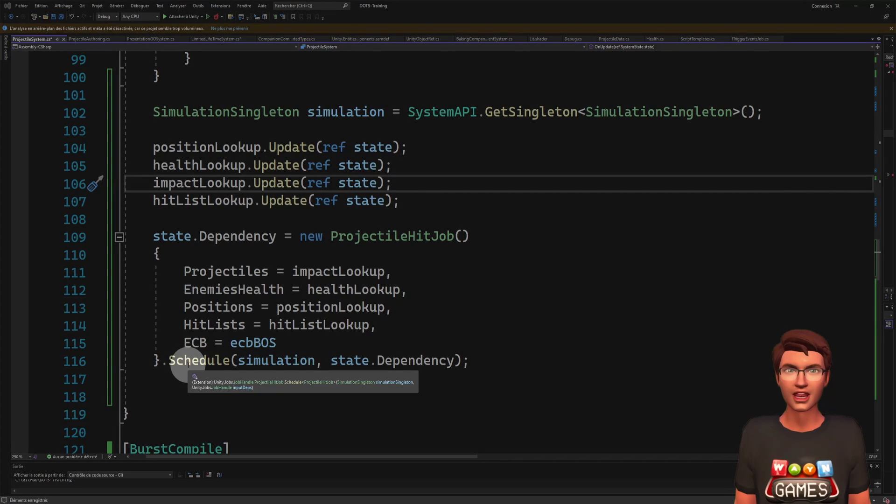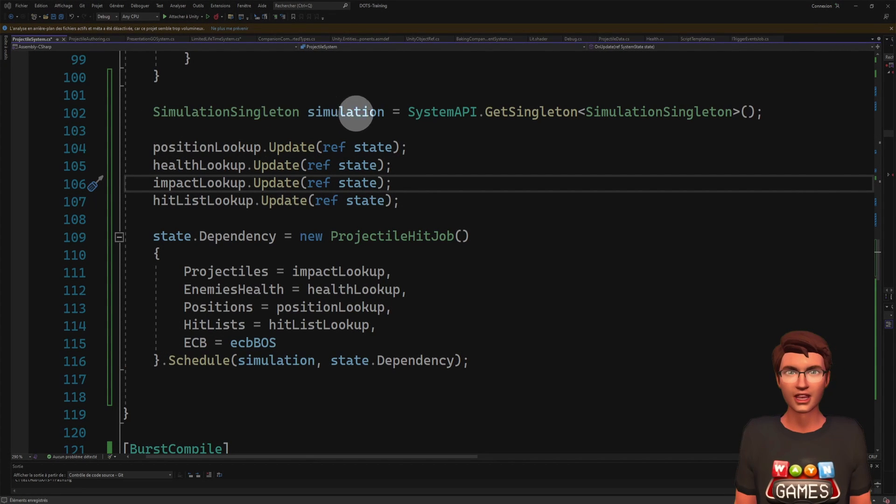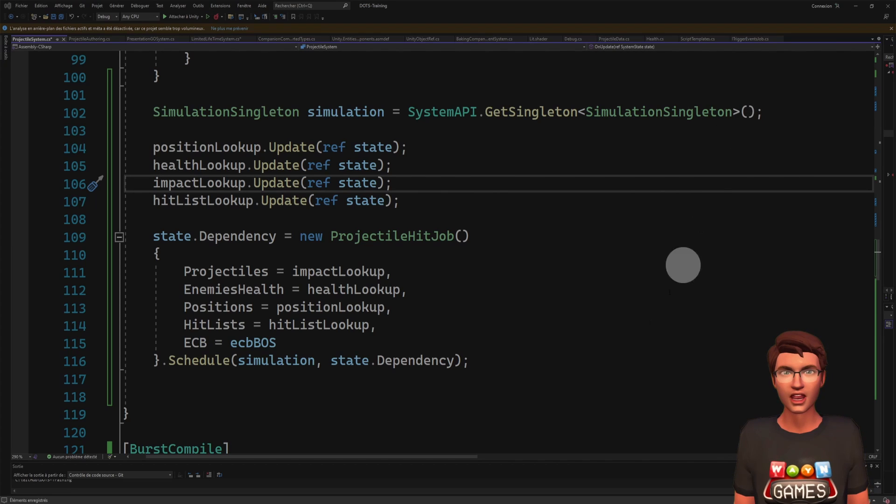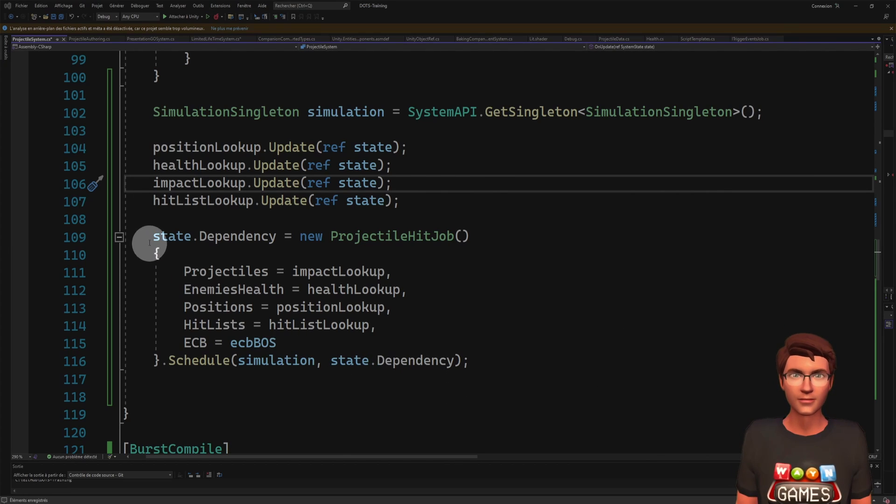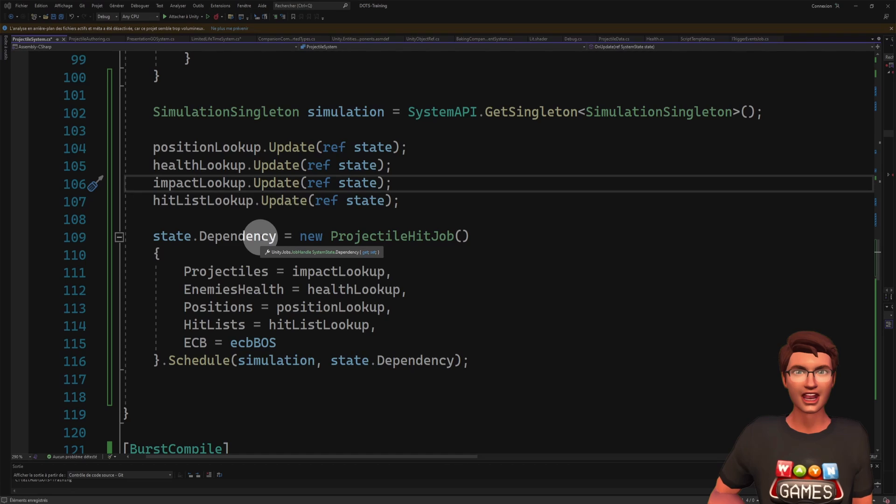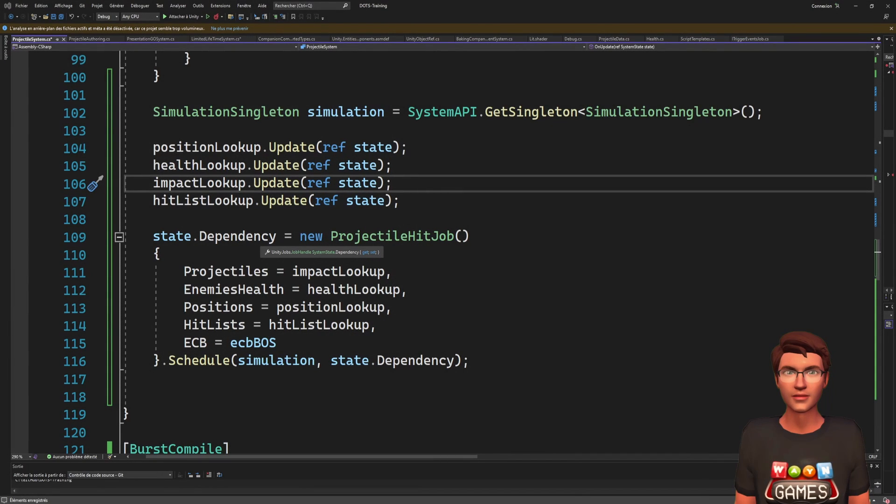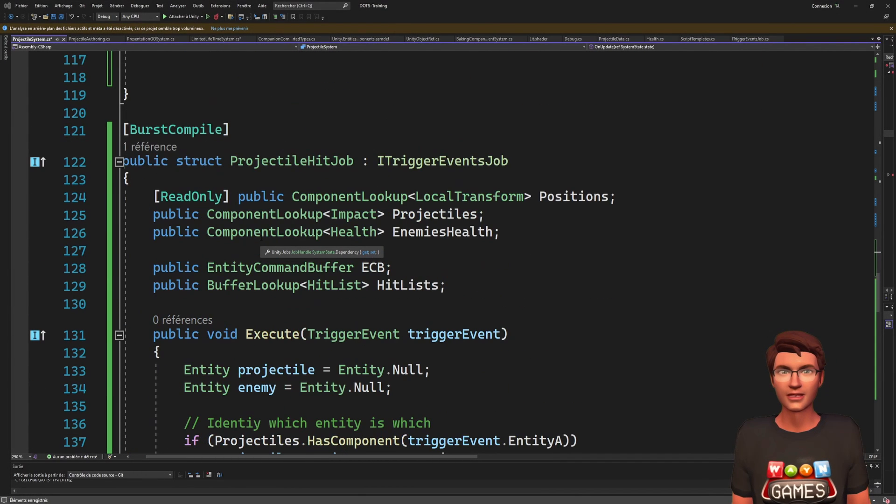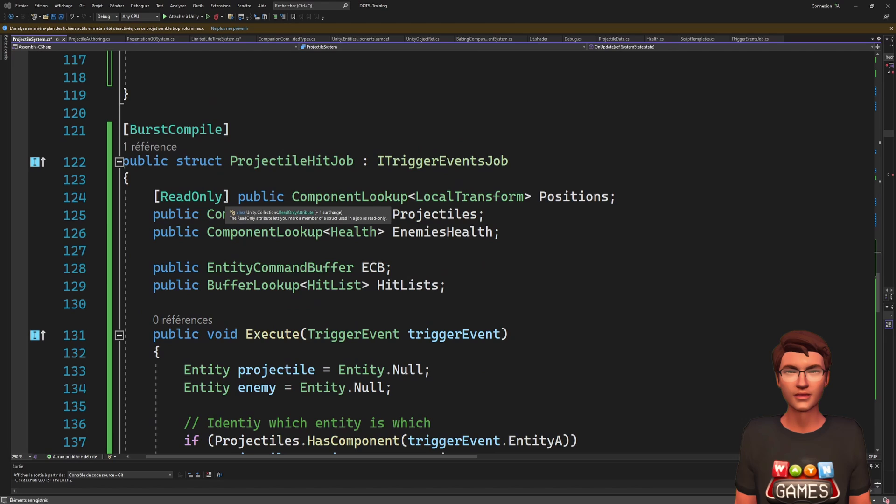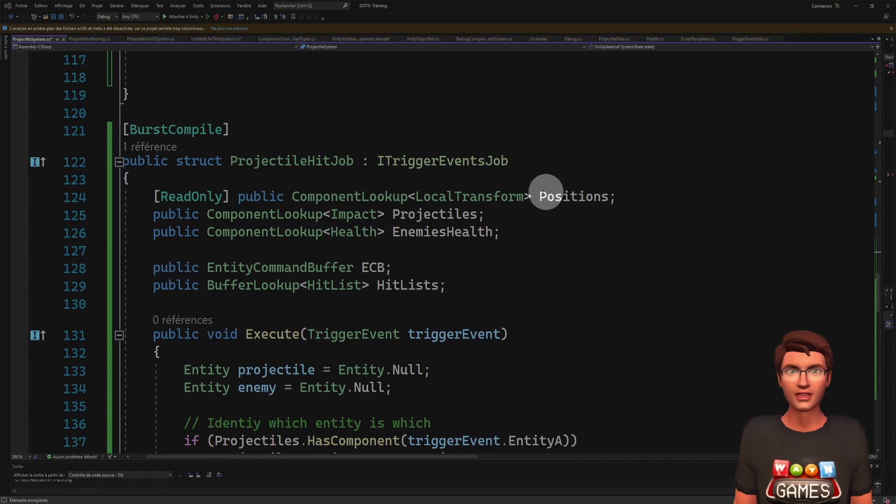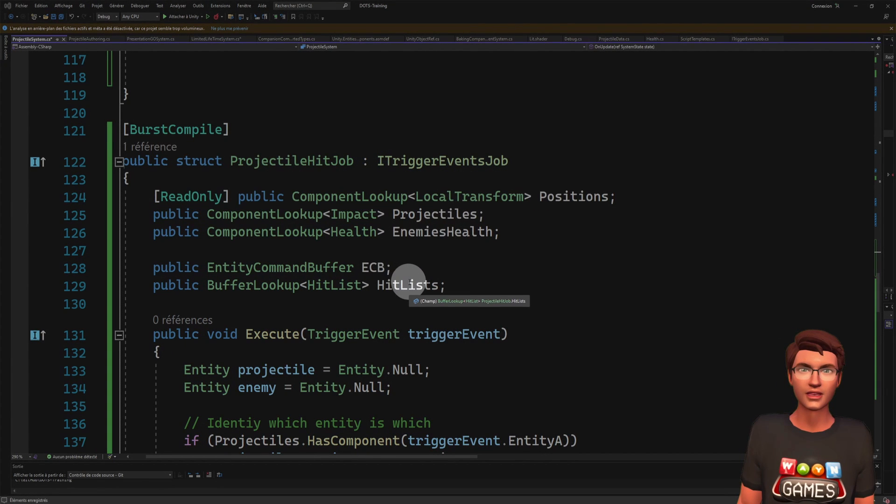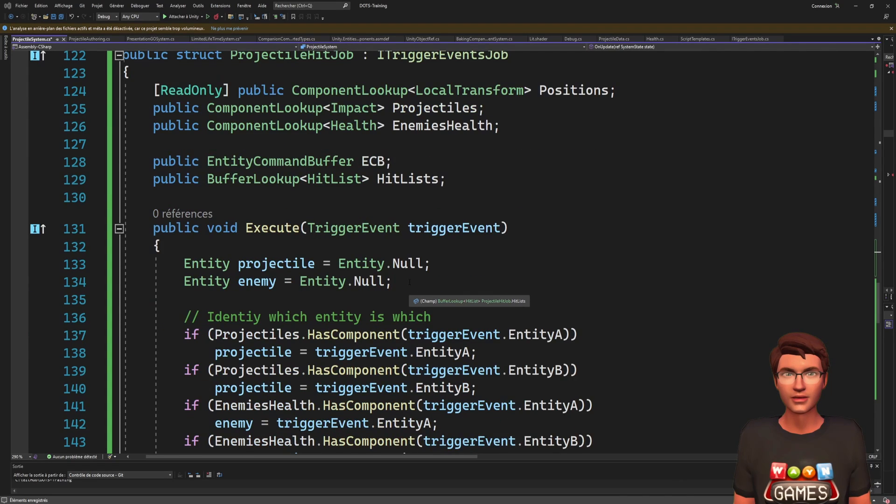The dependency will allow the job system to know when the job is safe to execute. More details on that in future videos. The ITriggerEventsJob doesn't iterate over entities or components, so we will need to provide it with some component lookups to interact with the entities. In the job itself, the first thing we need to do is identify which entities raised the event.